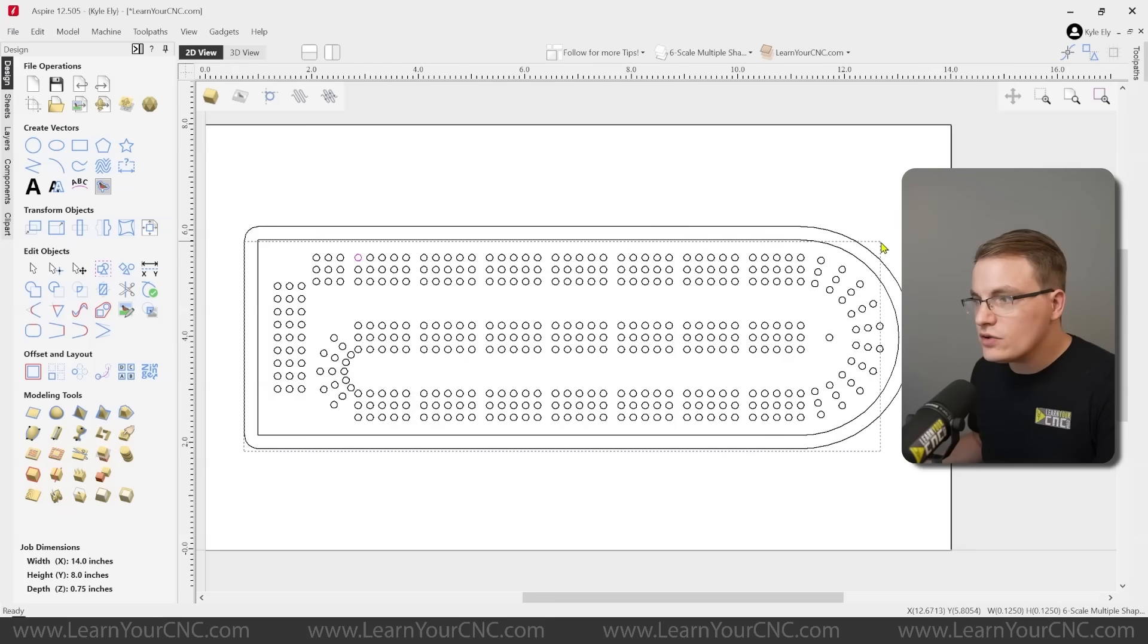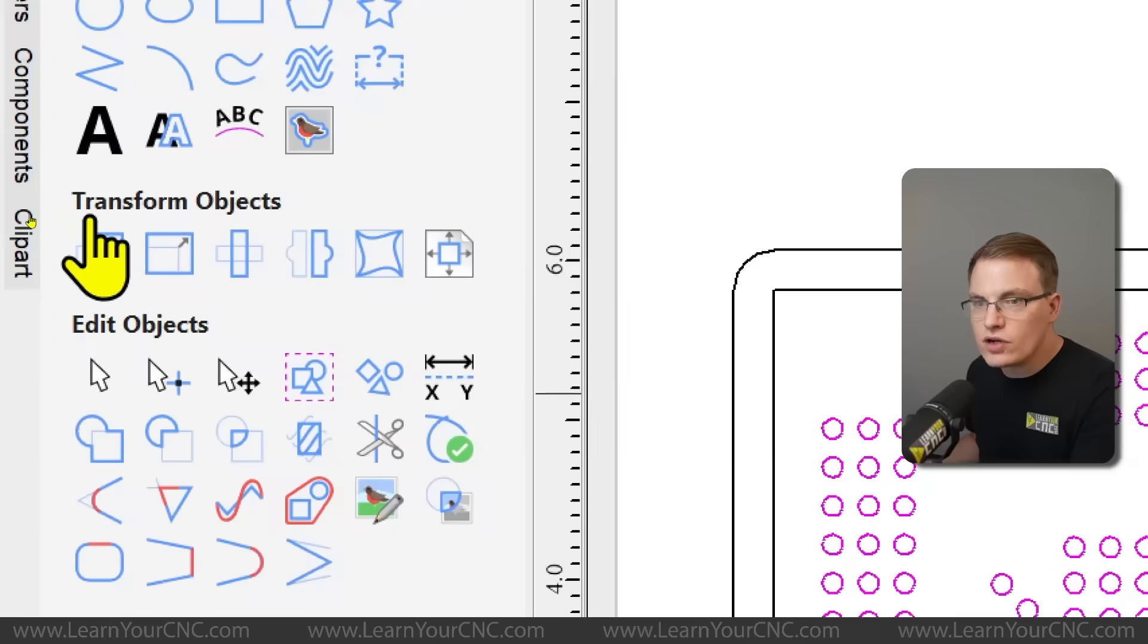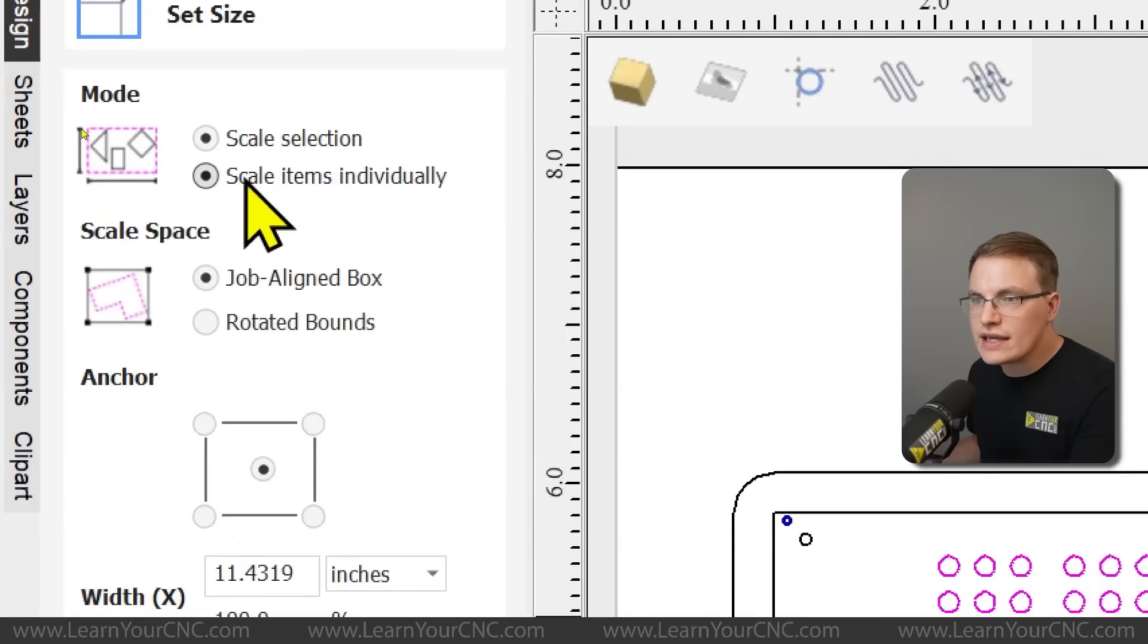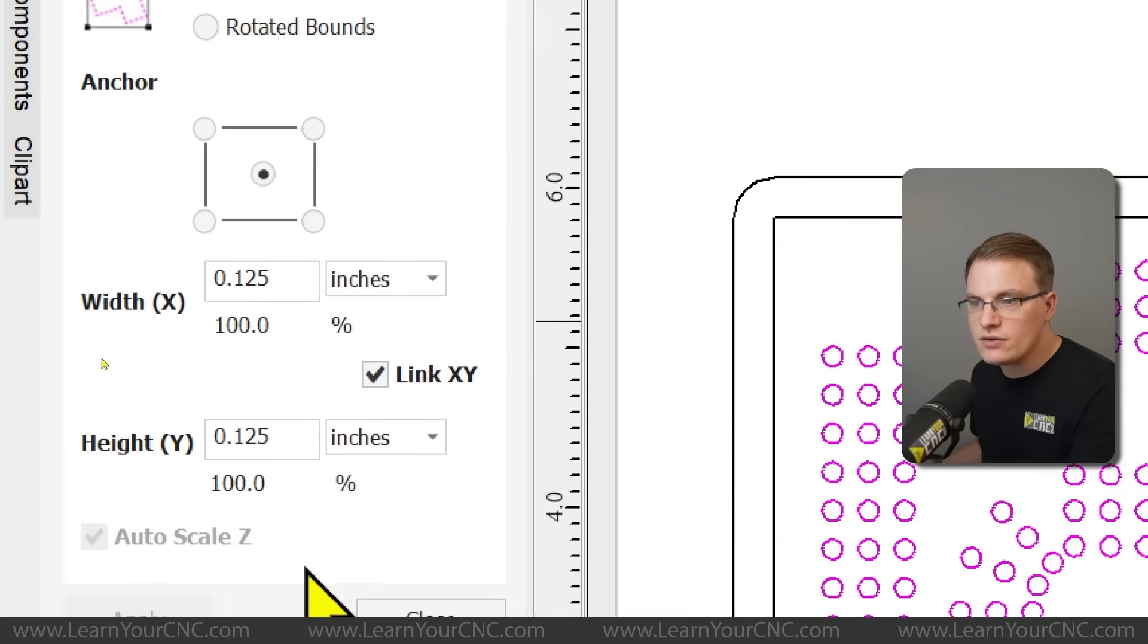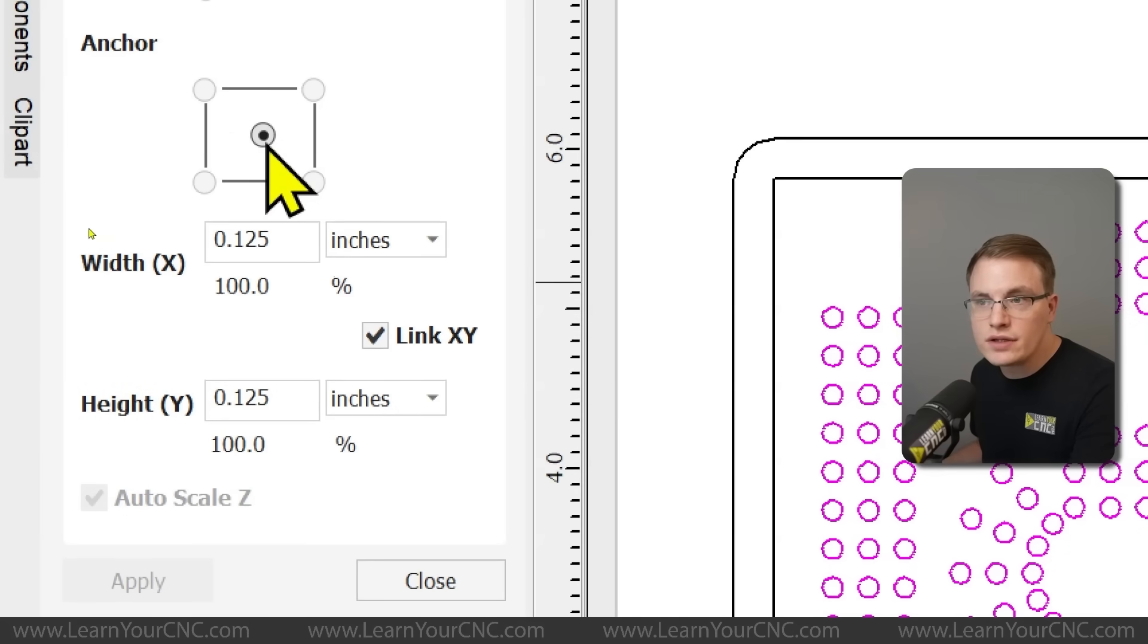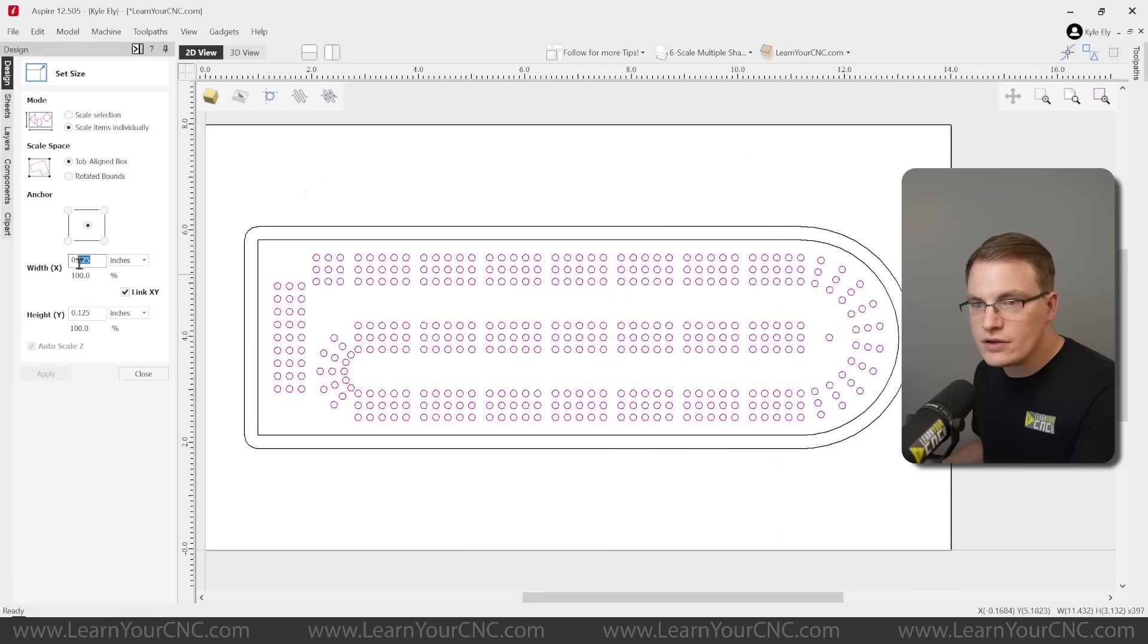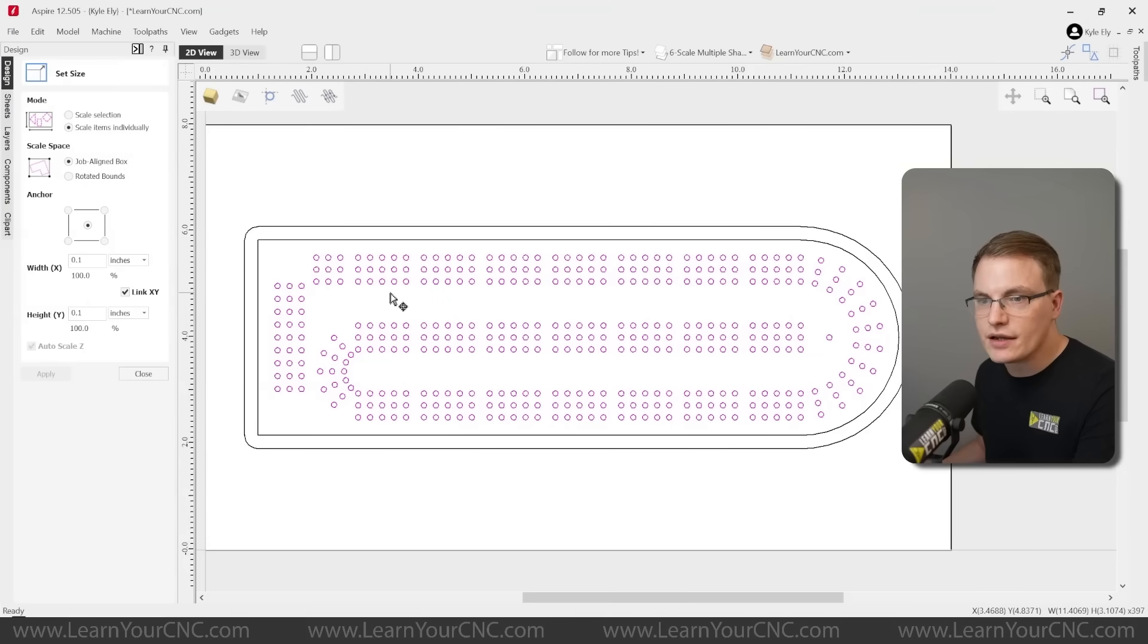So instead, what you're going to do is select all of the circles, or it doesn't have to be circles. It could be any shape that are all the same size. And then you're going to want to go to transform objects and go to the second tool for your scale tool. In this tool, you want to make sure you do scale items individually. That will scale each circle in this case, all individually by themselves. And then you just come down and you change the size, whatever you need to be. However, make sure the anchor is set to the center point. That way they keep their original locations and make sure the X and Y is linked together. That way you scale the X and Y dimension at the same time.